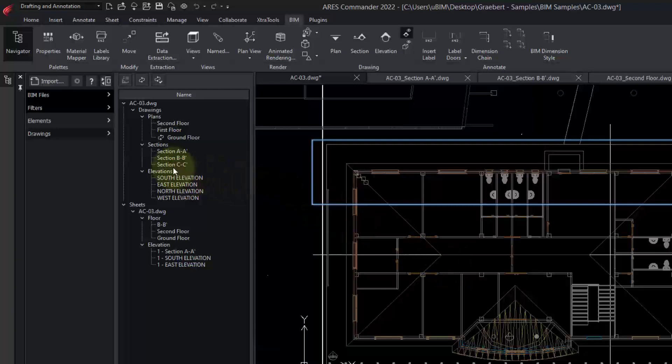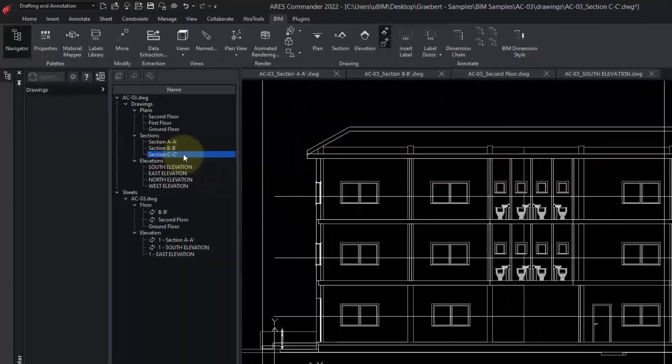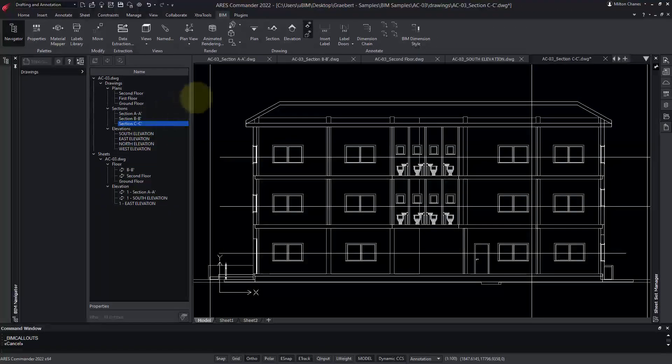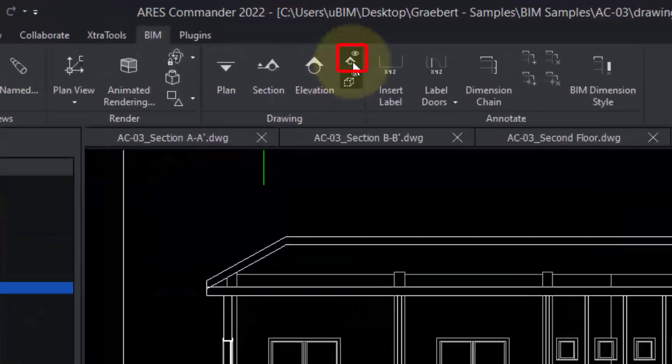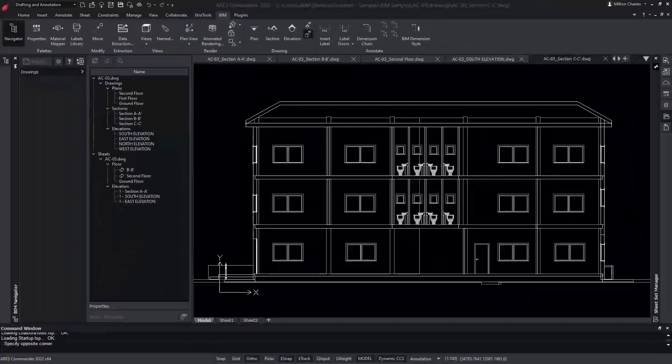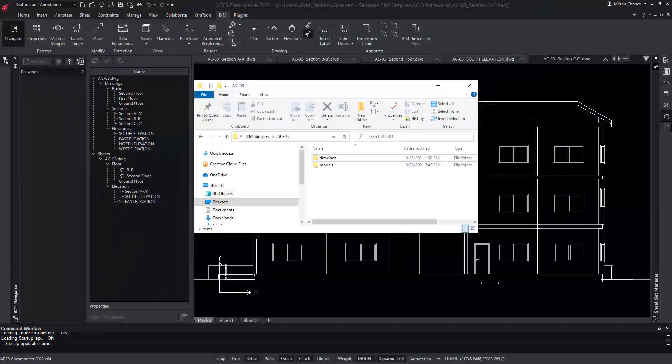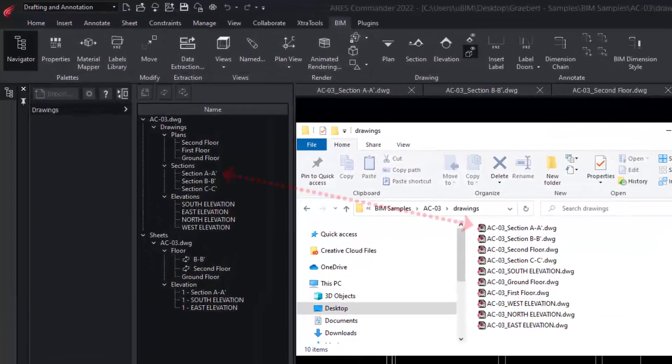To see the view, we double-click on it. Remember that you can turn off the references to other views from here. To organize our project, Ares Commander automatically creates a project folder where each of these BIM drawings will be stored as external references.